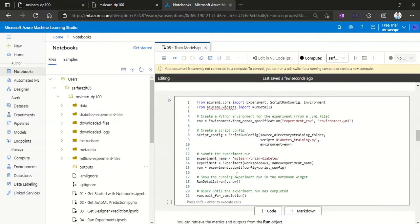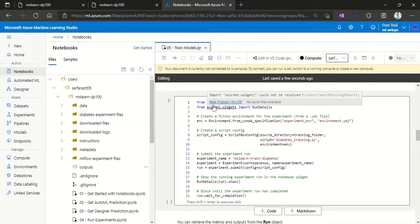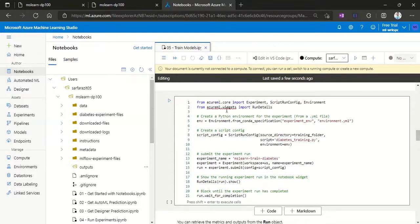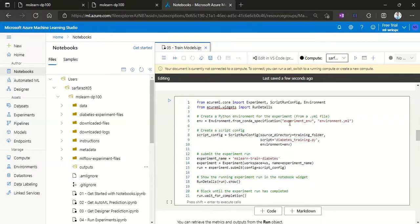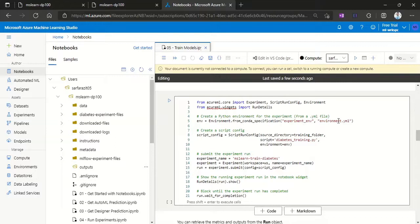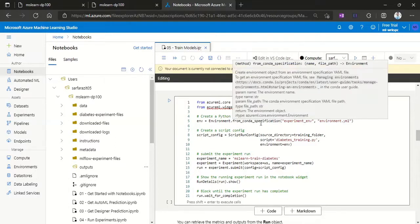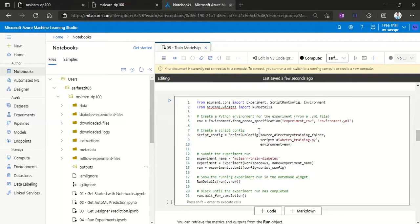And then, Azure Machine Learning widget. So all this model training that we are running will be under Python environment. There is a configuration, environment configuration, which is in the form of environment.yaml file from where this will take all the configuration settings for the environment.